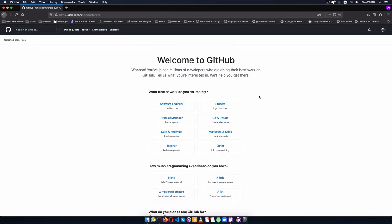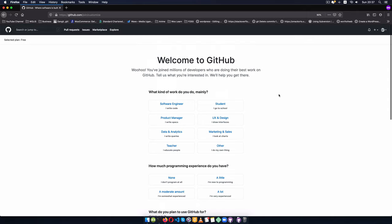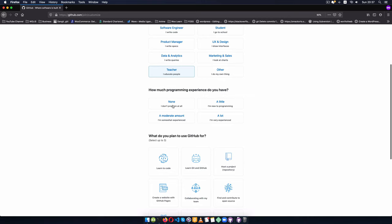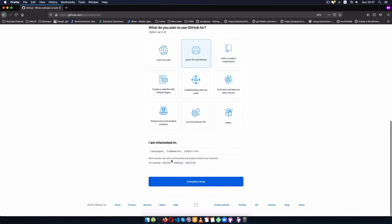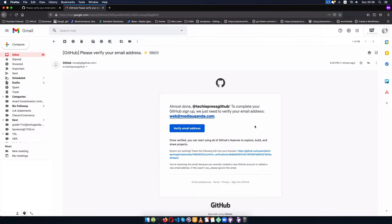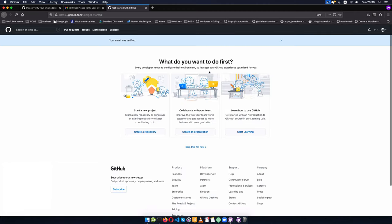The next step is choosing what kind of work I'm doing — this helps GitHub make things better. I'll say I'm a teacher with no programming experience and I want to learn git and GitHub. Then I'll go and verify my email, click verify, and my account is created. I'm now ready to start using GitHub.